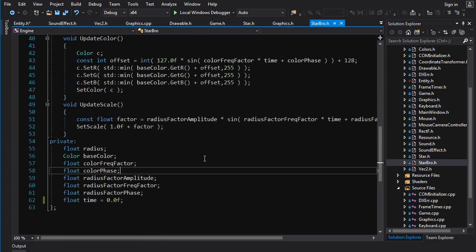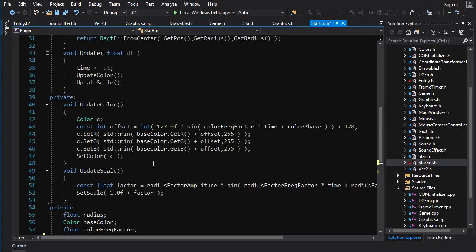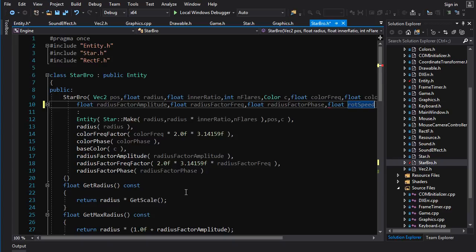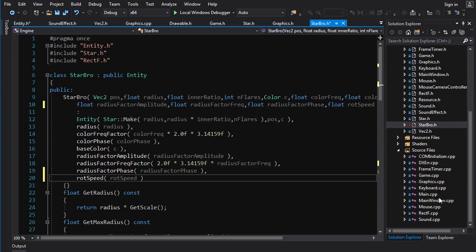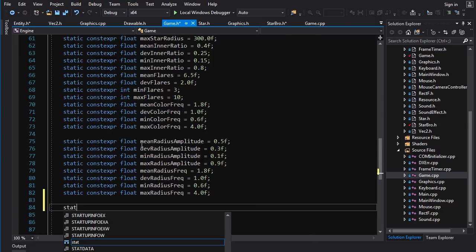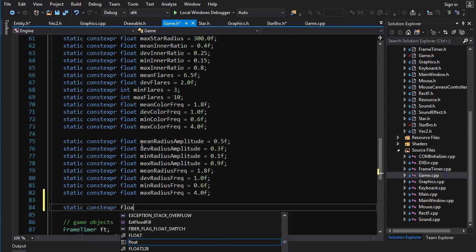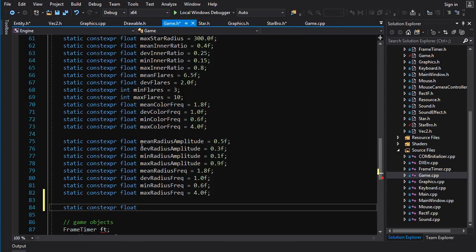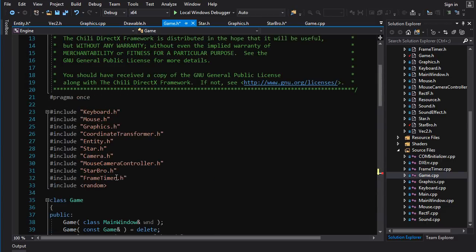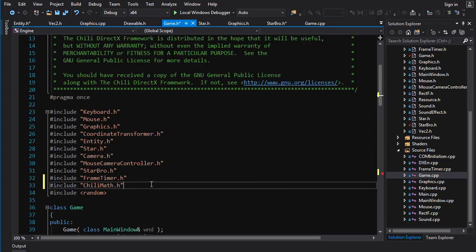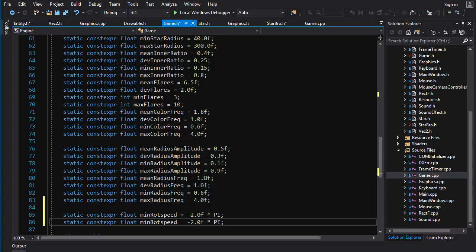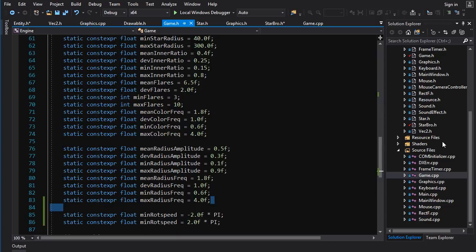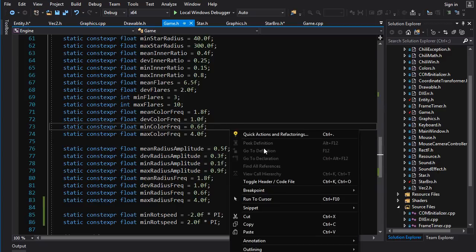And now in our StarBro, let's add a rotation speed. We'll call it float rote speed. And now we need to float rote speed into here. And we'll initialize the rote speed in here.